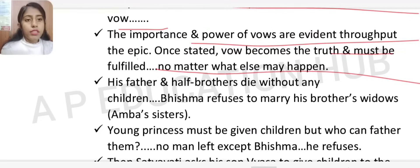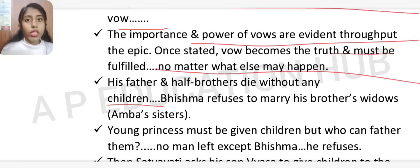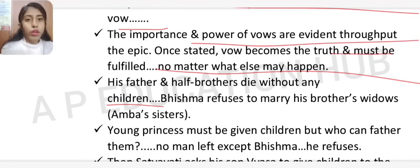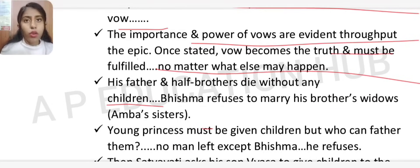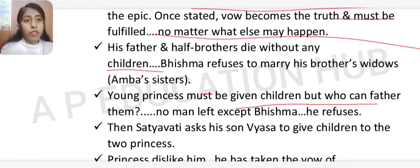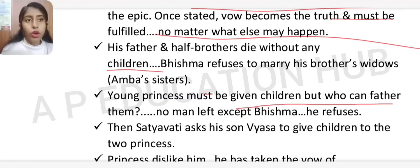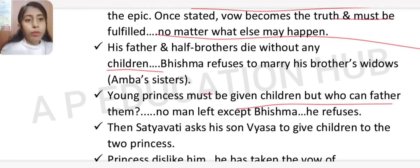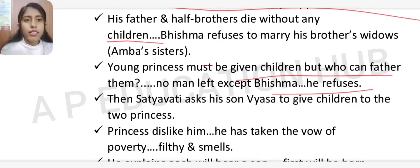Bhishma's father and half-brothers died without children. Bhishma refused to marry his brother's widow. The young princesses needed children, but there was no one left except Bhishma. So Satyavati asked her son Vyasa to father children for the two princesses.